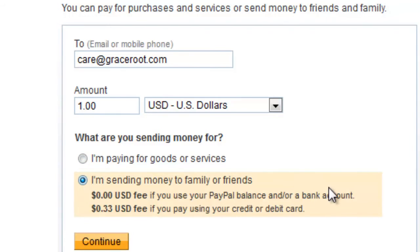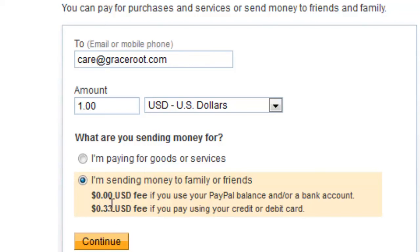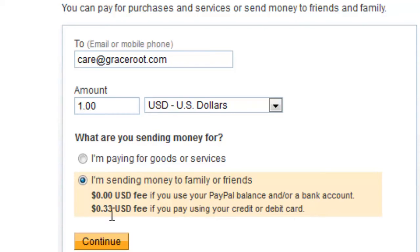Now here, it gives you a breakdown of what the fee will be charged on this transaction. As you can tell, it says no fee will be charged if you use your PayPal balance or a bank account. And then, of course, they'll charge a fee if you're going to be sending the money via a credit card.